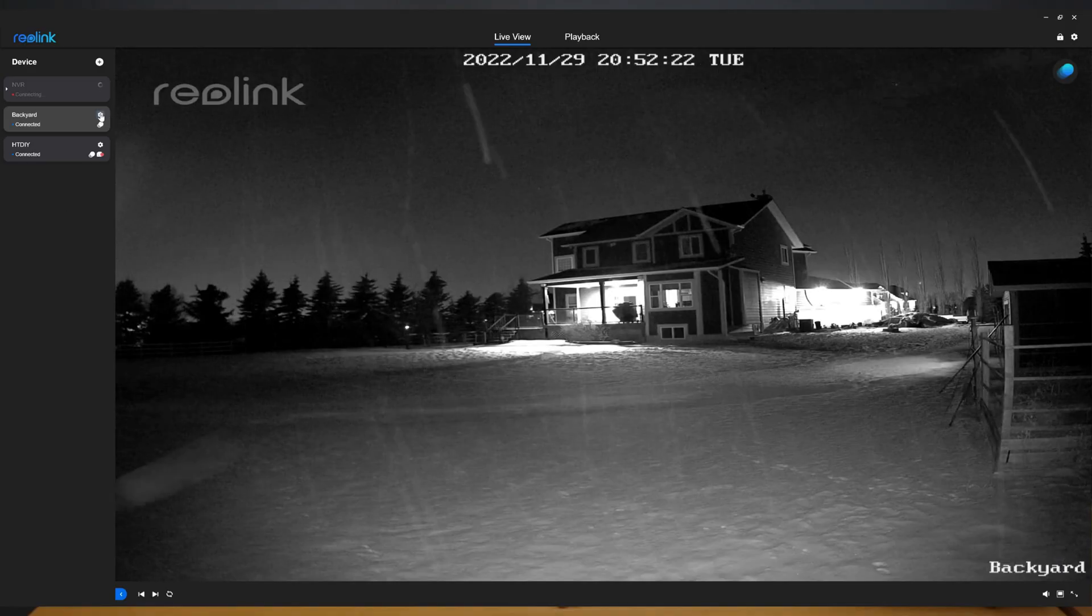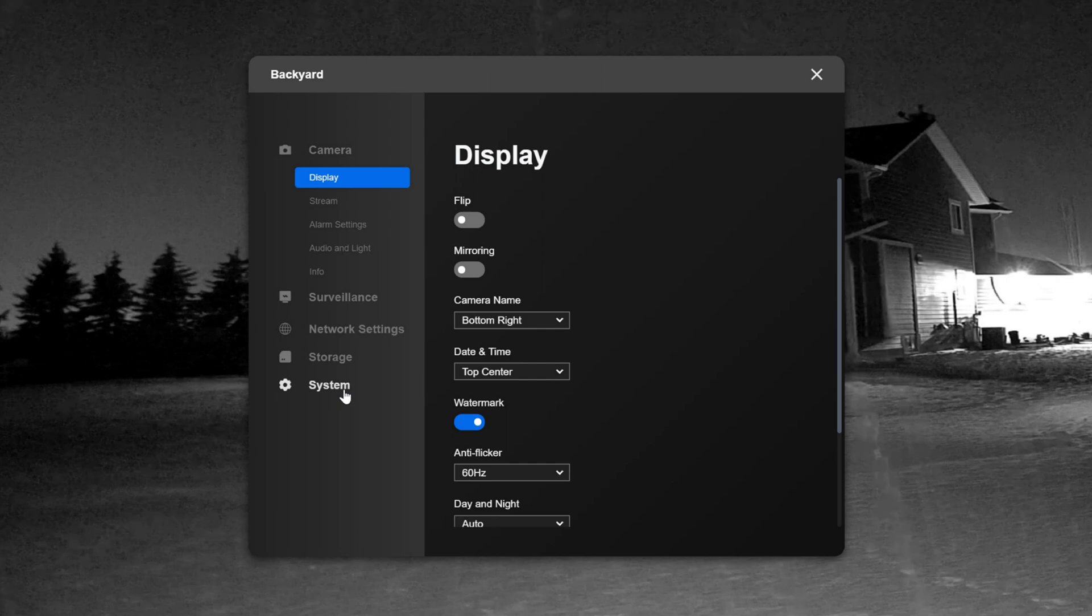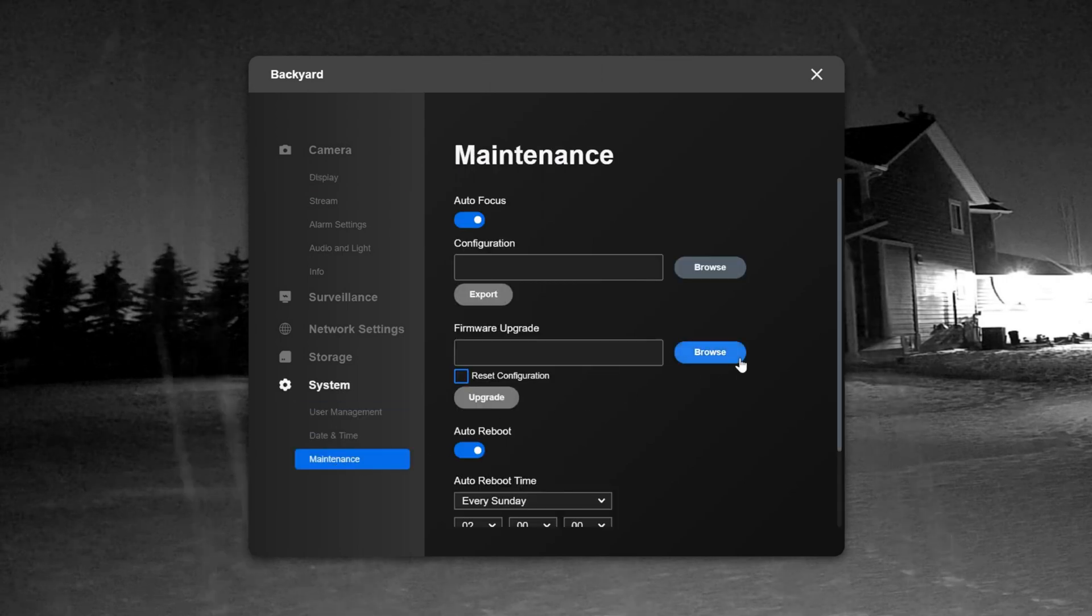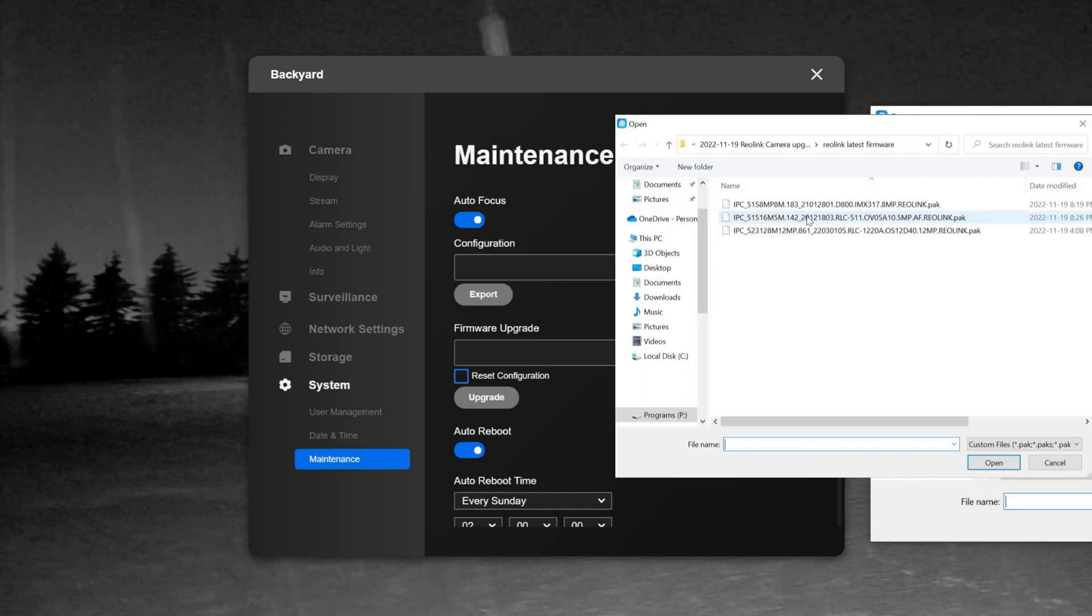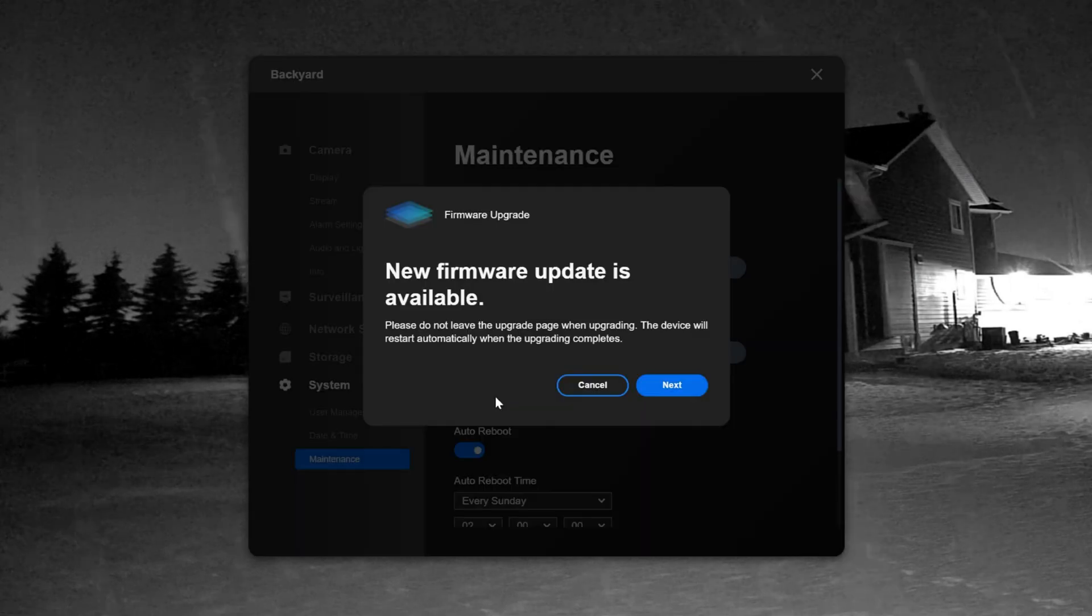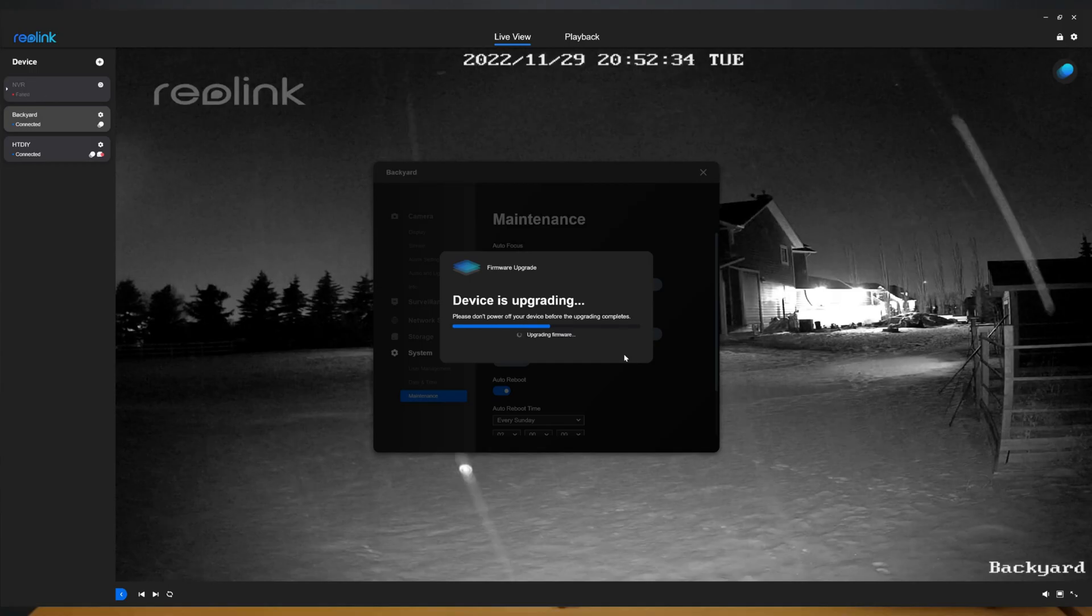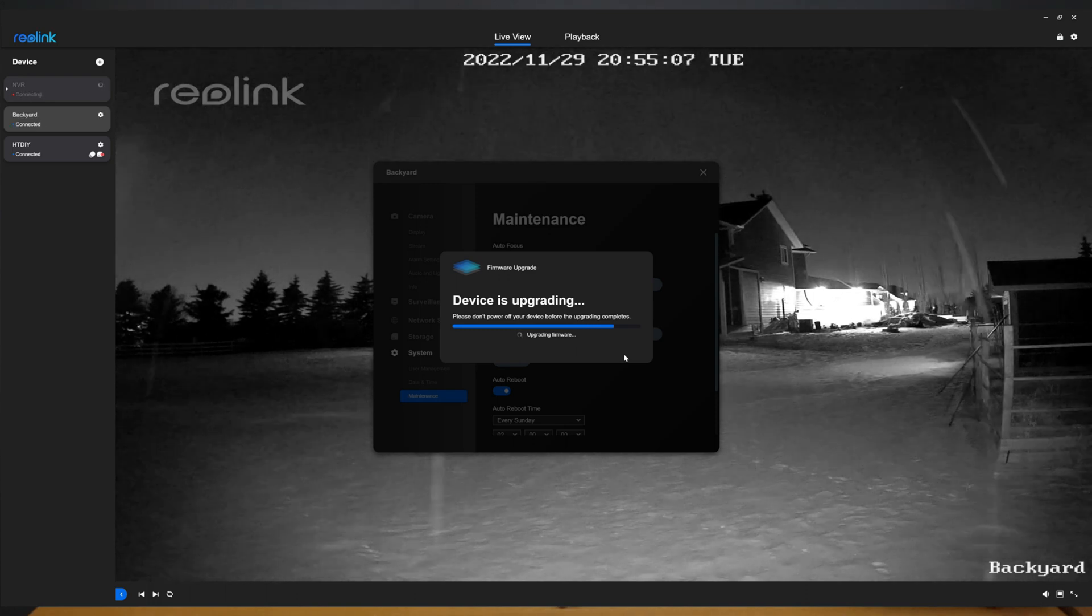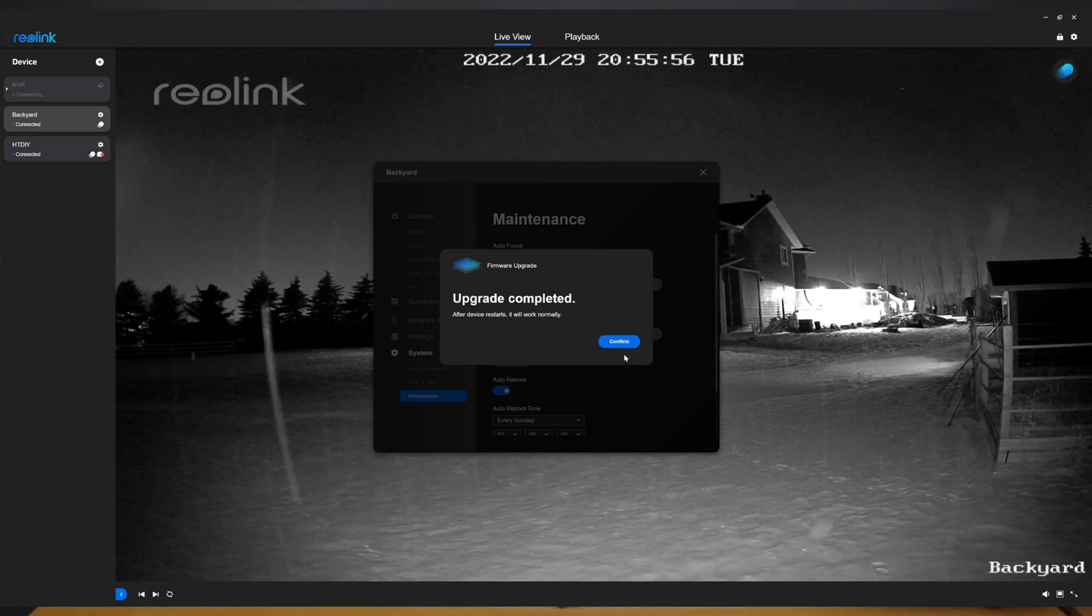So here in the PC app the process is very similar go to settings system and maintenance and then select the file and uncheck the box. I'll press the upgrade button and confirm and now we're going to fast forward for a few minutes here while the update gets completed and it's done.